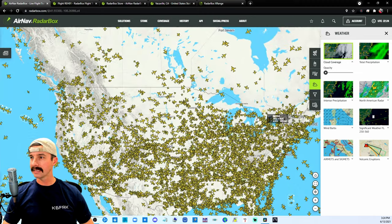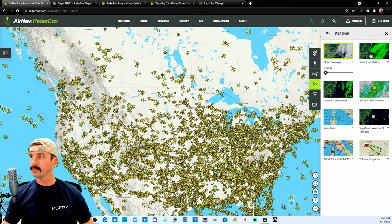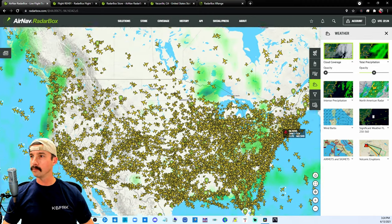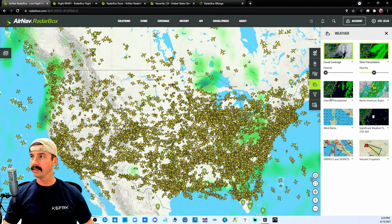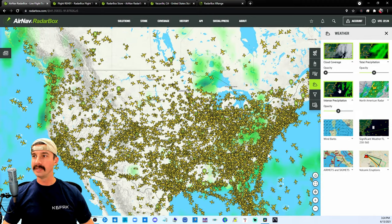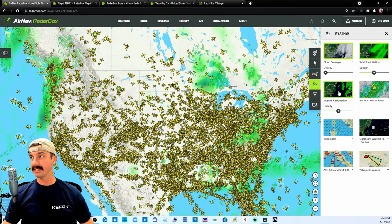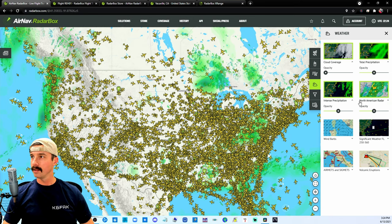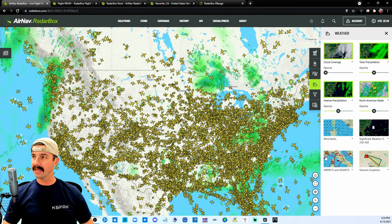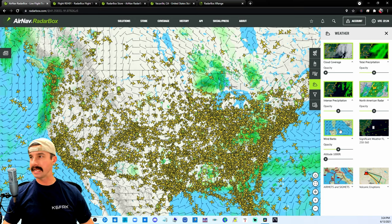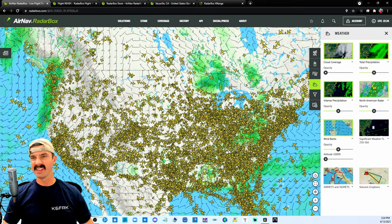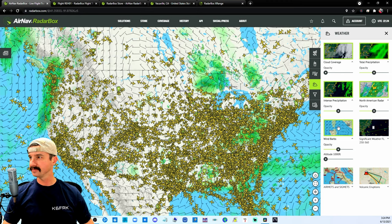Lots and lots of weather, from cloud coverage to precipitation to intense precipitation. Throw on the radar on top of that. Even has wind barbs. That's too much for me to look at.